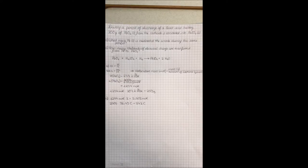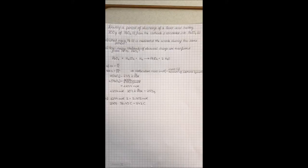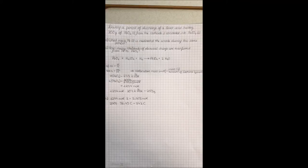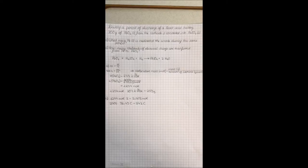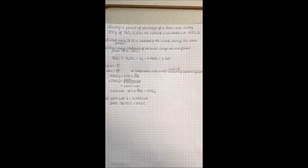Each atom of lead lost two electrons. We have 1.254 moles of lead atoms. Each one loses or gains two electrons. So we have 2.508 moles of electrons and they are also called faradays.